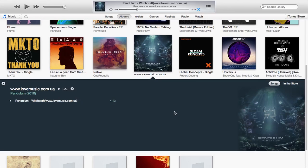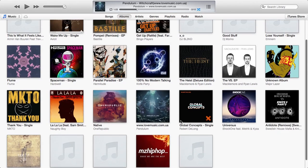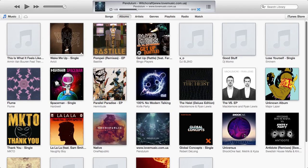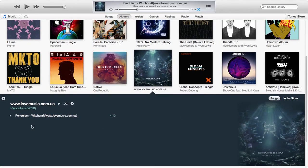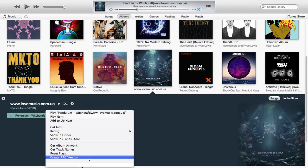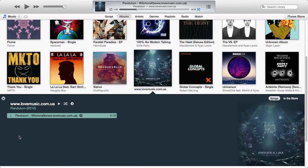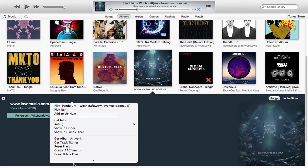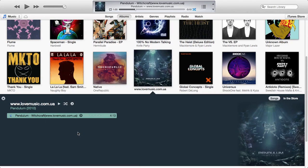Once you're in iTunes you want to select the song you want to be your ringtone. I have the new iTunes, it wouldn't look much the same. So for this tutorial I will select this song, it's called Pendulum by Witchcraft. It's really good, I'd advise you to download it. So what you want to do is just hover over it, right click and click create AAC version there.